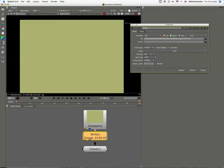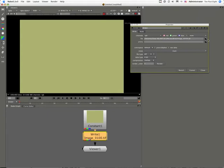So if you want an easy way of rendering out your proxies, just place a write node beneath it and select where your proxies are going to go.